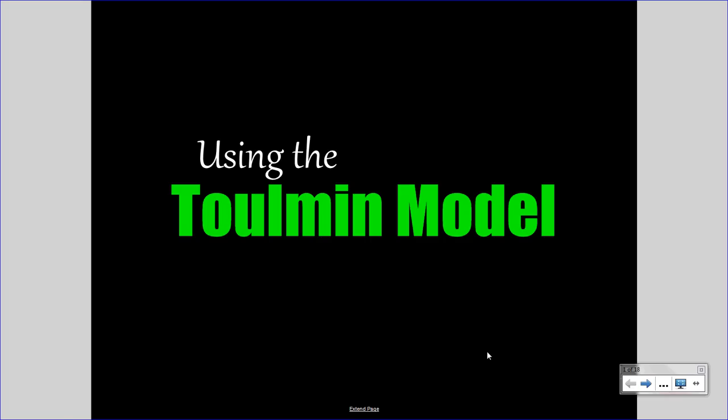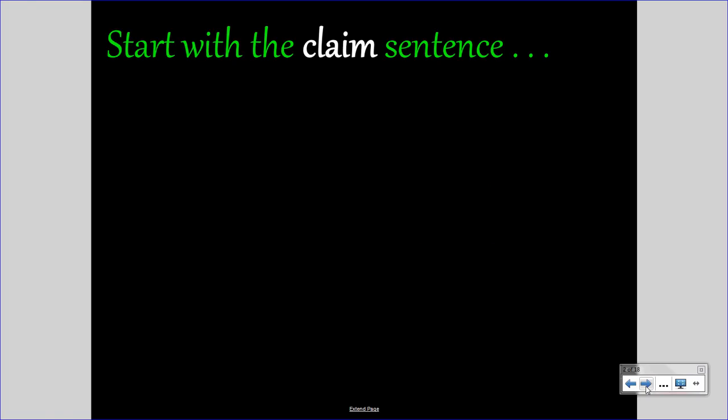Let's take constructing the Toulmin model step-by-step. Start with the claim sentence. The claim is the sentence stating the action you propose. You will propose some sort of action — some idea that you want to see take place in the world. It could be an idea that has not yet taken place, or it could be one that is currently taking place that you endorse. You may want to change a school policy or your parents' rules, or you may wish to change the way people and society act. Regardless of your specific idea, the argument aims for some action, and this is stated in the claim.